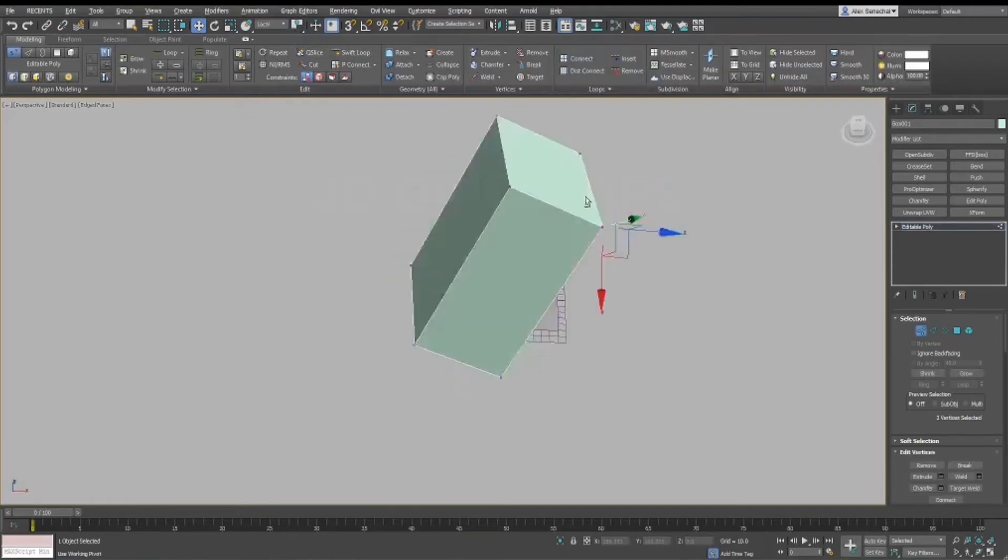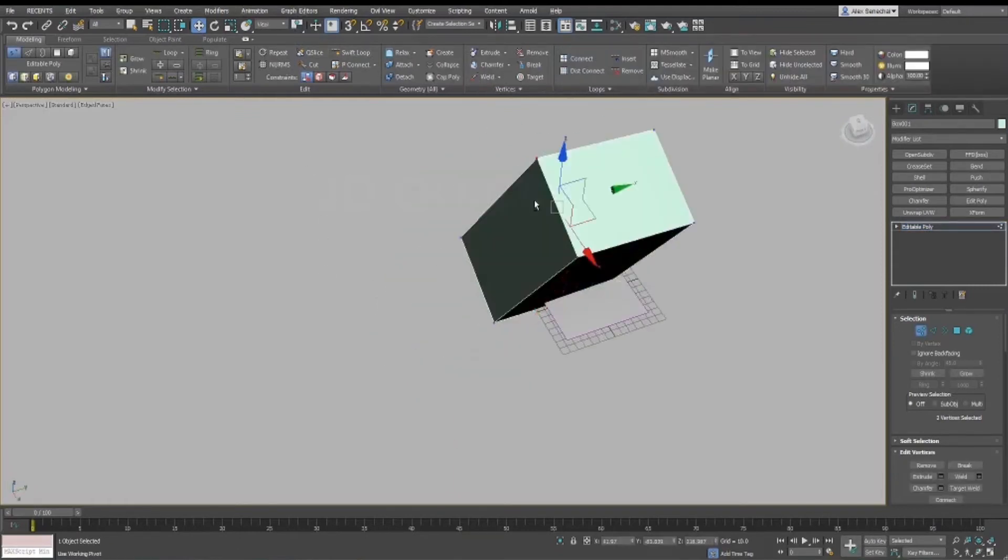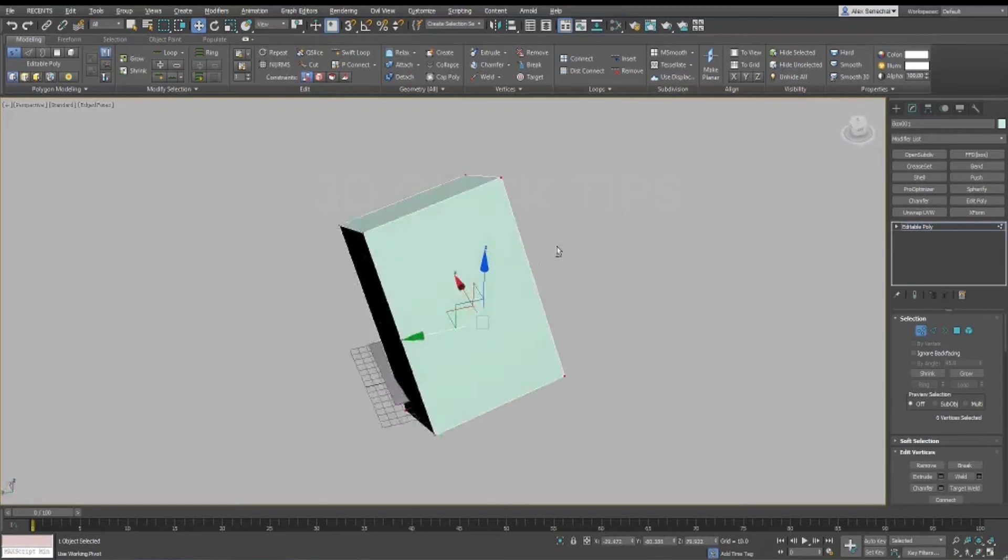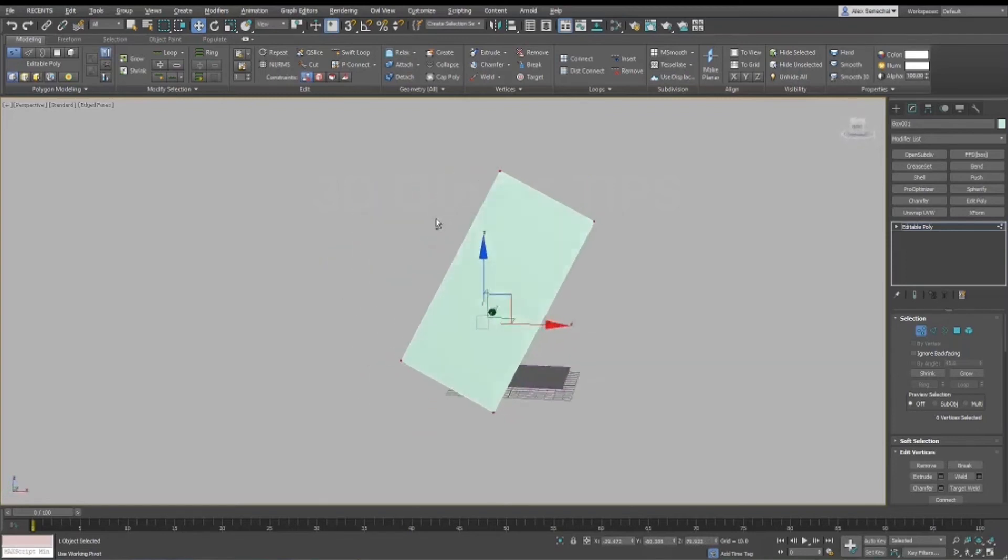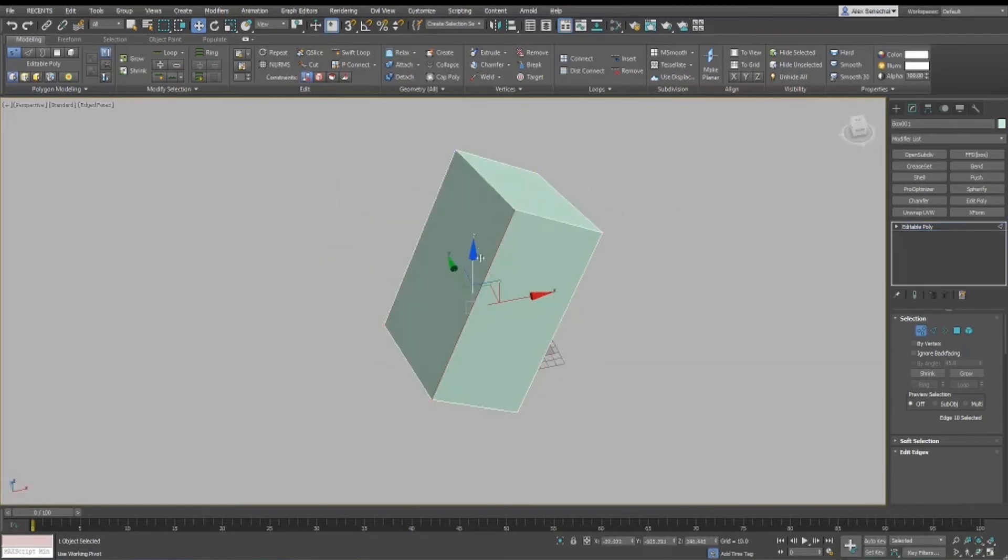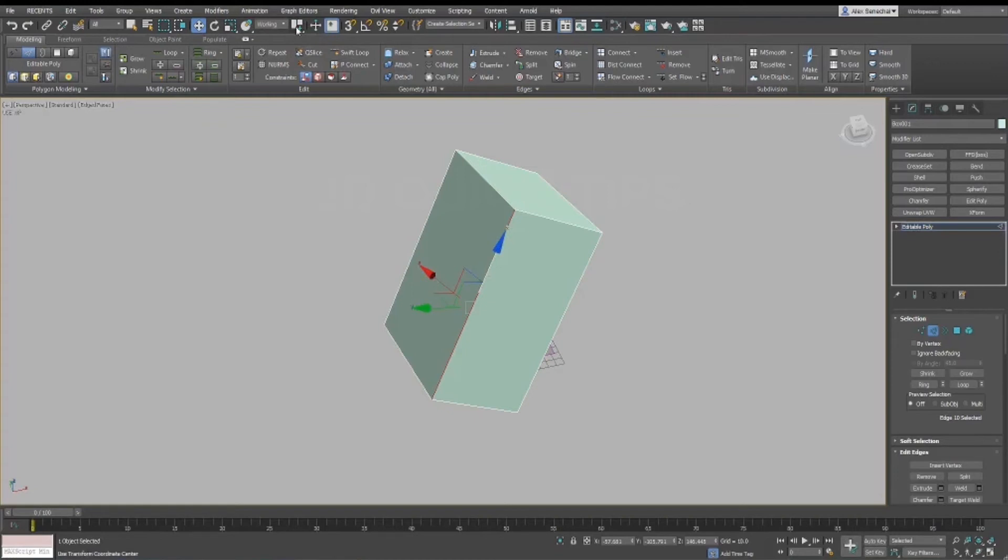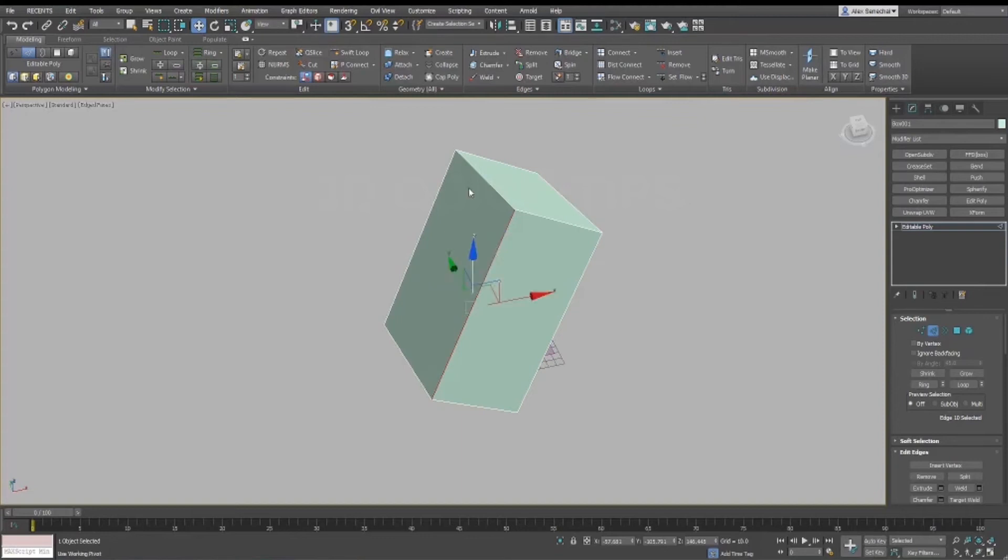So the reason this is important is usually I have Use Selection Center on. That basically means whatever the center of your selection is, is where the pivot is going to be located. The problem with SubObject Pivot, and I wouldn't call it a problem, but just one of the things you have to be aware of, is that it will change this setting to Use Transform Coordinate Center. And so I just basically have a hotkey set up to bring it back. As you can see, I hit the hotkey, and it goes back to Use Selection Center. And I press another hotkey, and it goes back to View Coordinate.